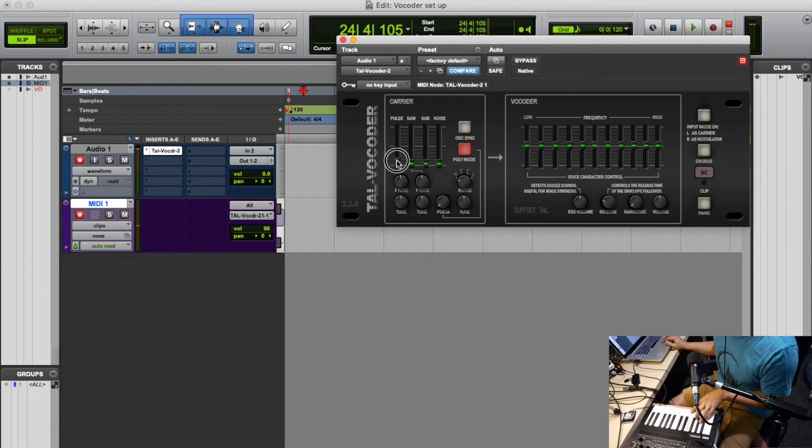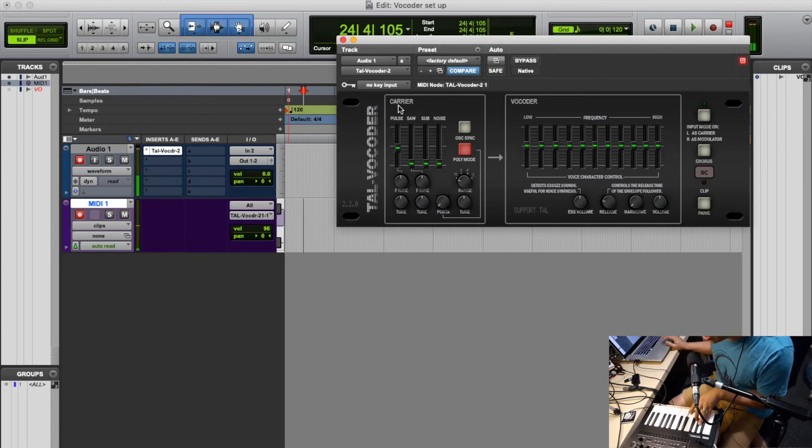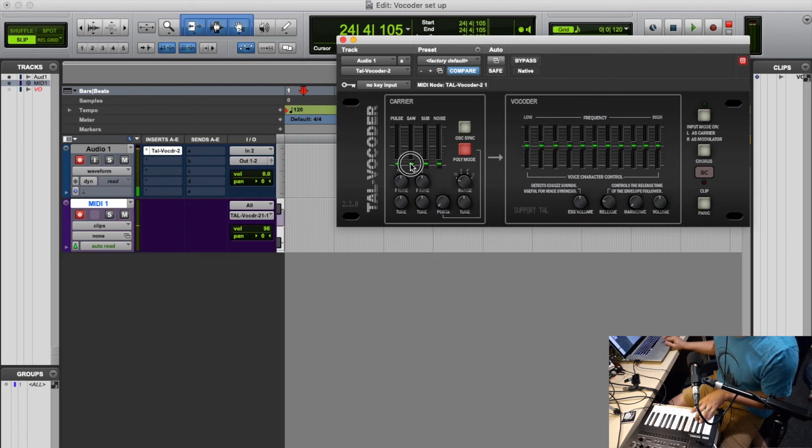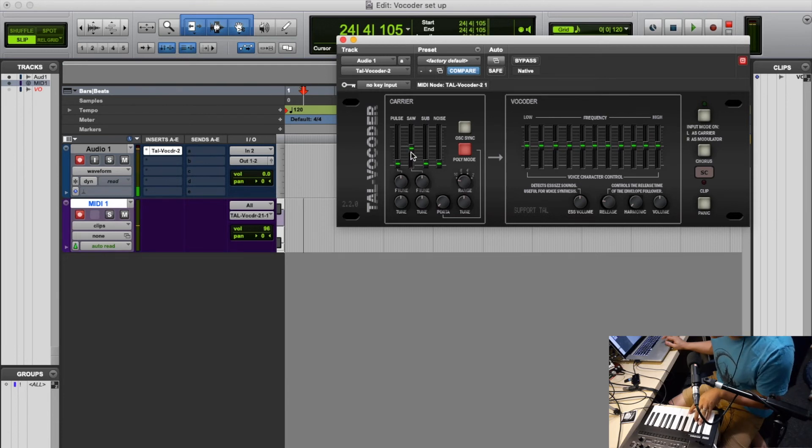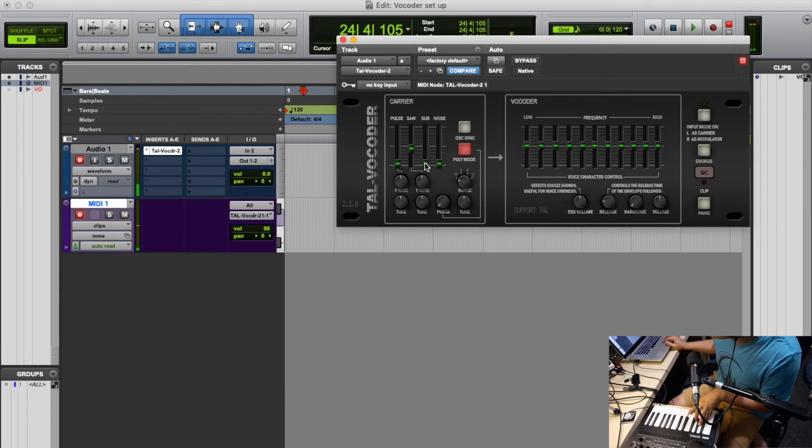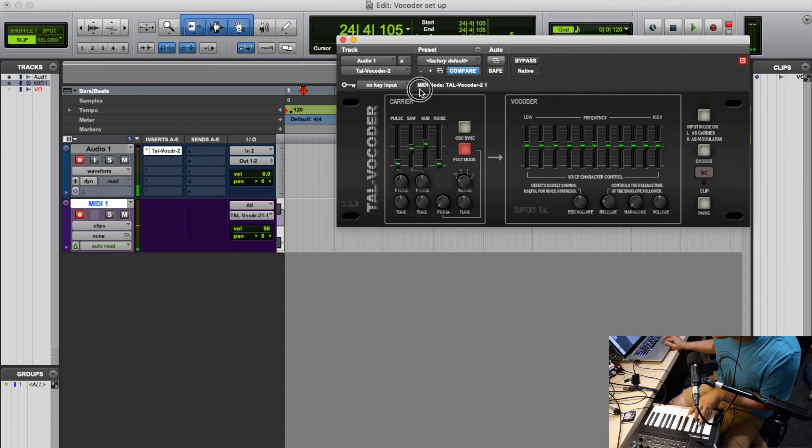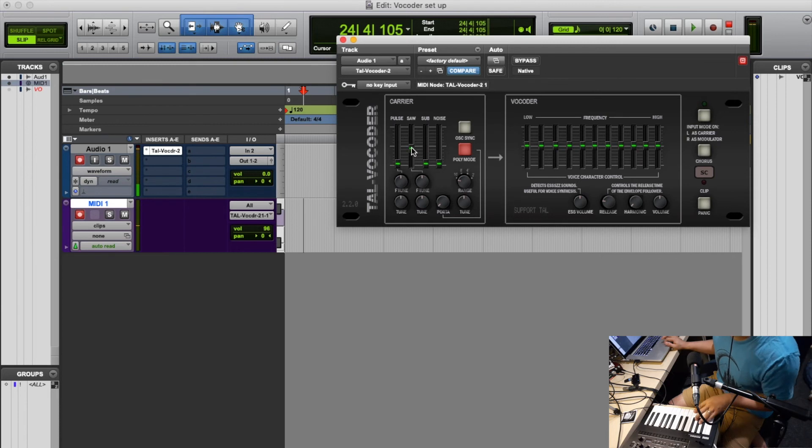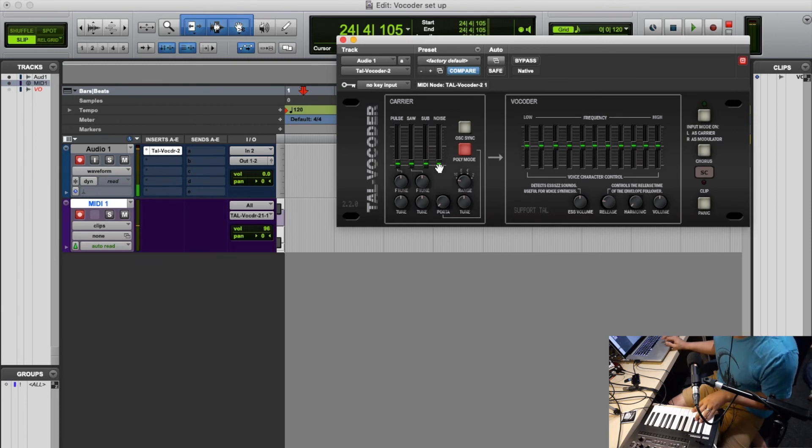You've got a sub, which is just the octave below. So if you still have a saw and you bring the sub into it, it's going to bring an octave below, just give it a little bit more beef to the sound. And if you really would like to imitate the Dalek voice from Doctor Who, you can use the noise. Exterminate!